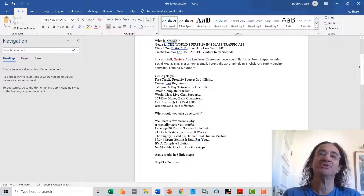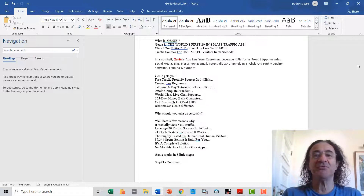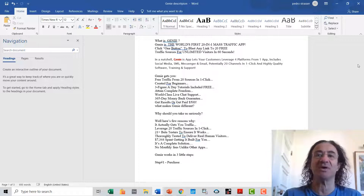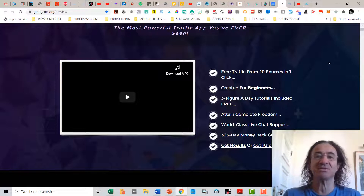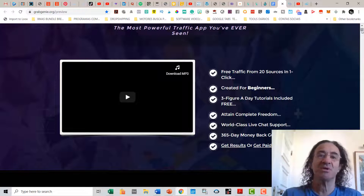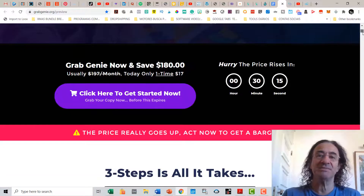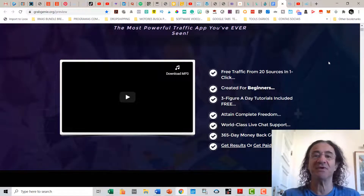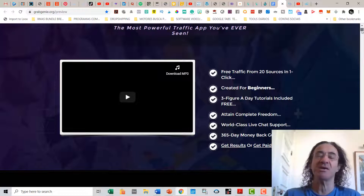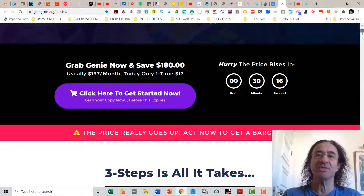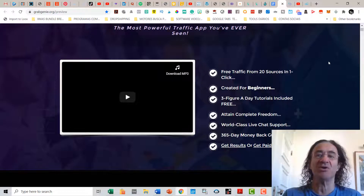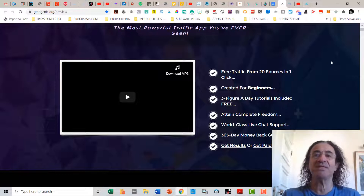Why should you take Genie seriously? It actually gets you traffic and leverages 20 traffic sources in just one click. It was tested by more than 20 beta testers to ensure it works and to deliver real human visitors. It's a complete solution with no monthly fees, unlike other apps. Genie works in four ways: social media, SMS messaging, Messenger, and email — connecting to 20 channels with just one click.